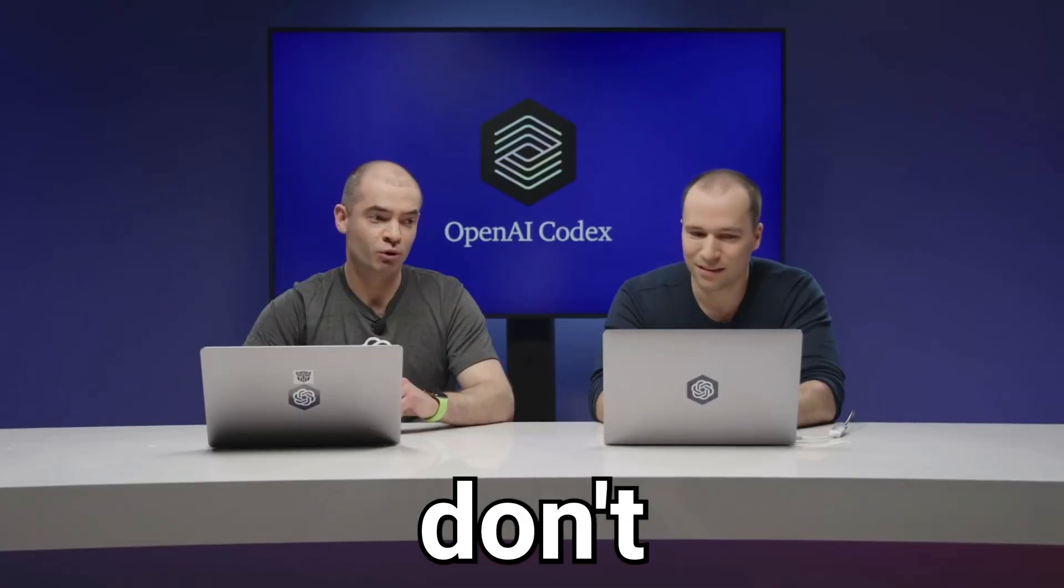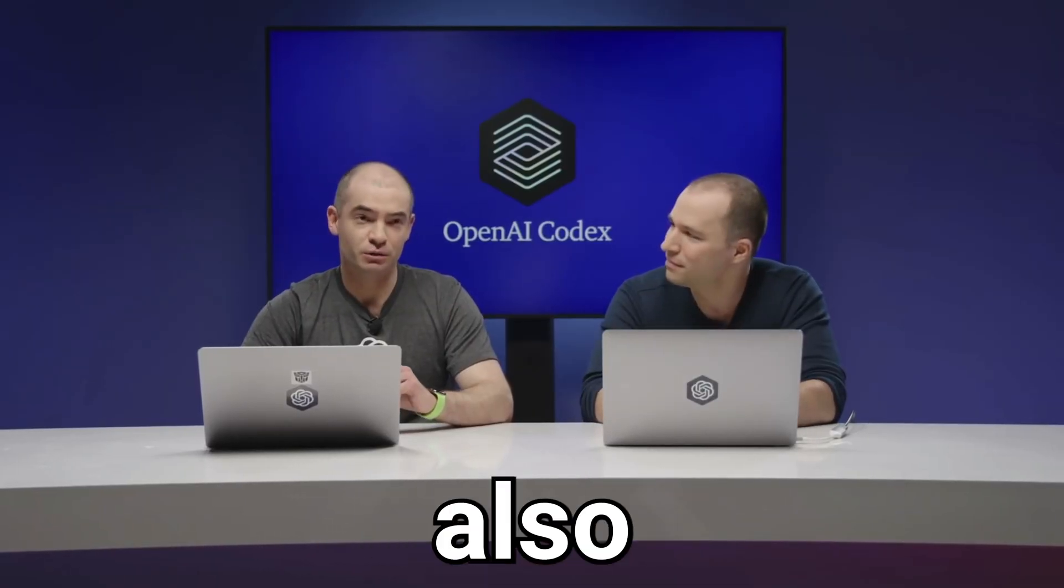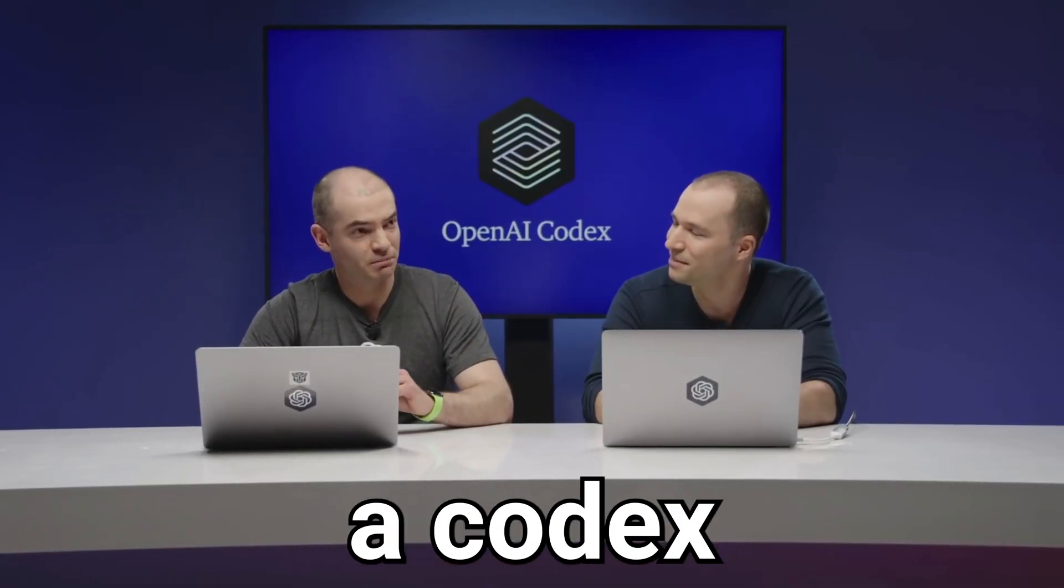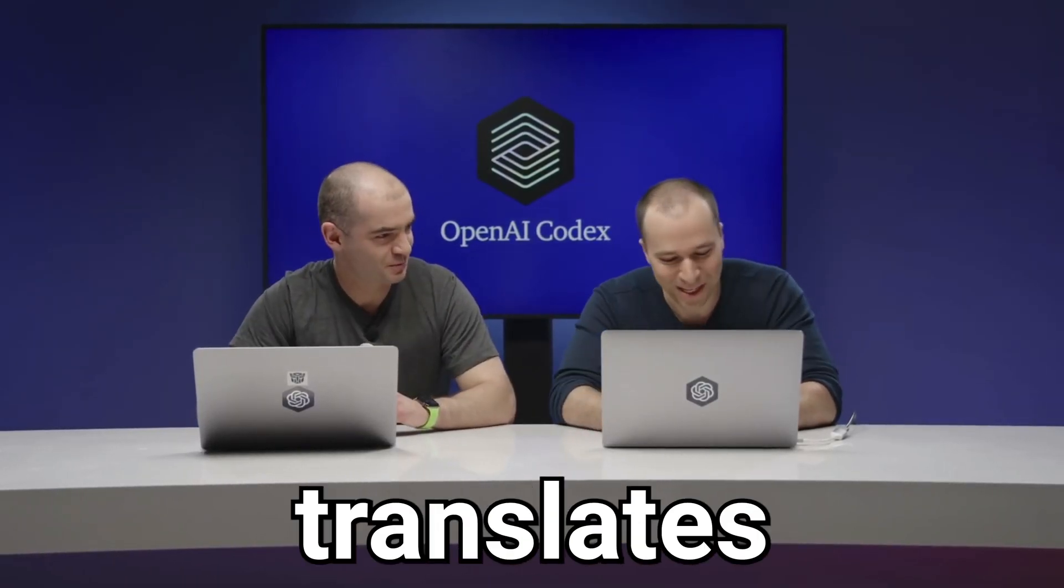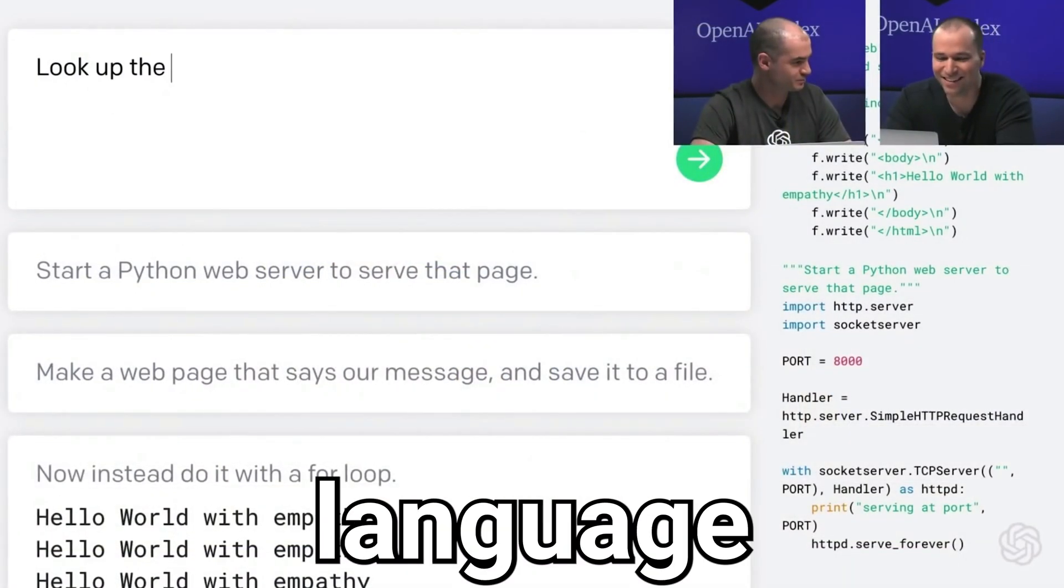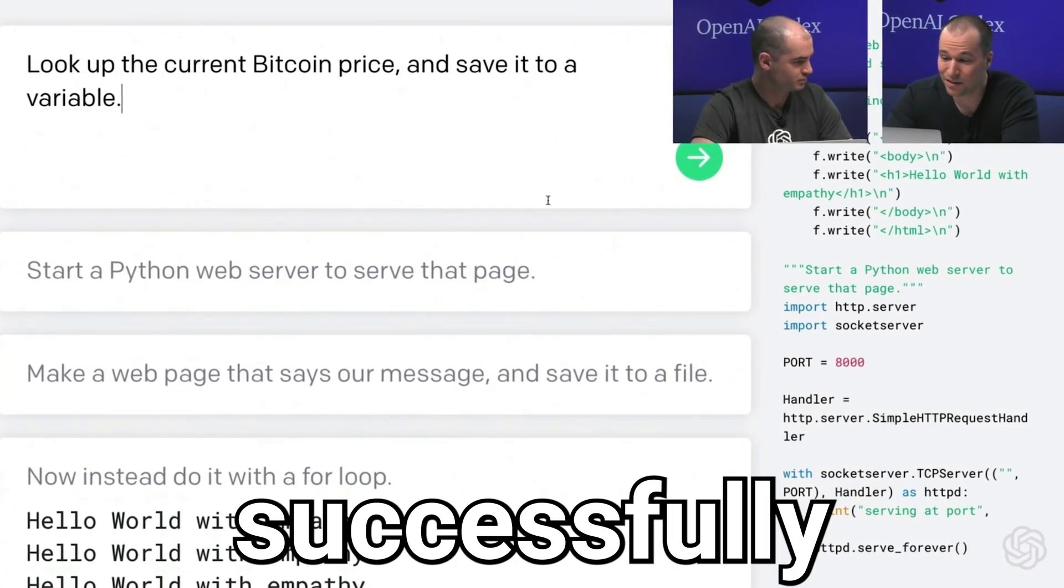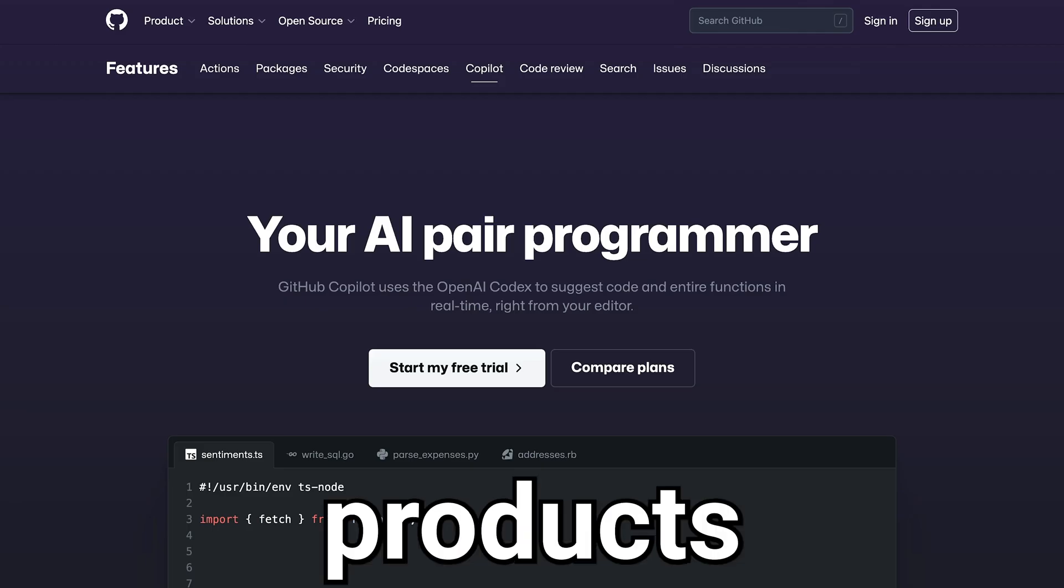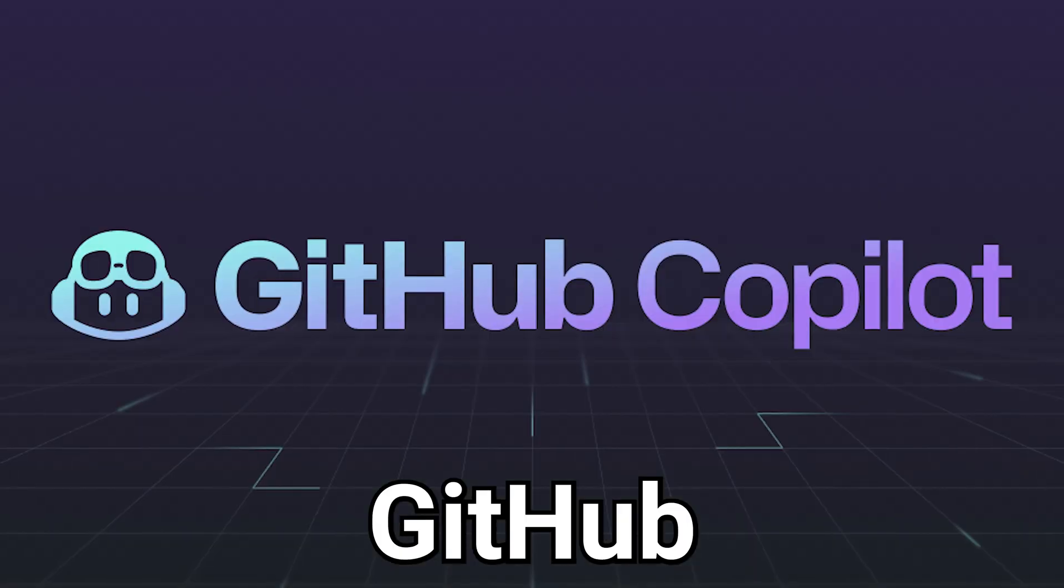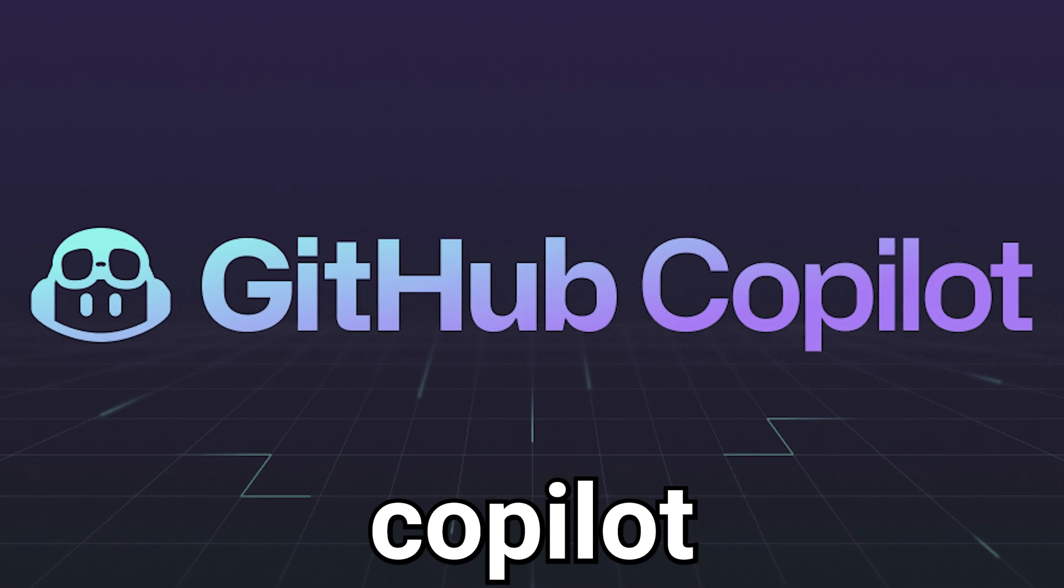But what most people don't know is OpenAI also released a codex that translates natural language into computer code. And this is already being used to successfully power new products like GitHub Copilot.